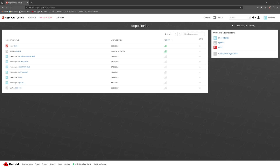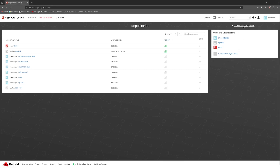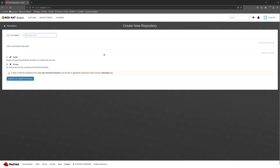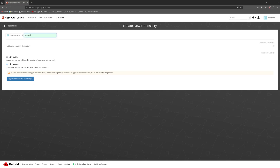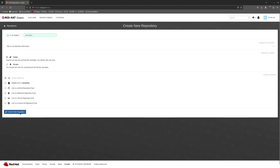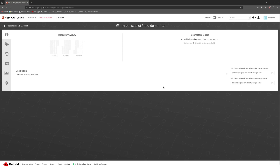I recommend first creating the repository that will store your container images. In this demo, I'm going to use Quay.io. Navigate to Quay.io and hit create new repository. I will call it OPE demo. Make sure to make the repository public and then create the repository. Now that's done, we're ready to start creating container images and storing them in this Quay.io repo.